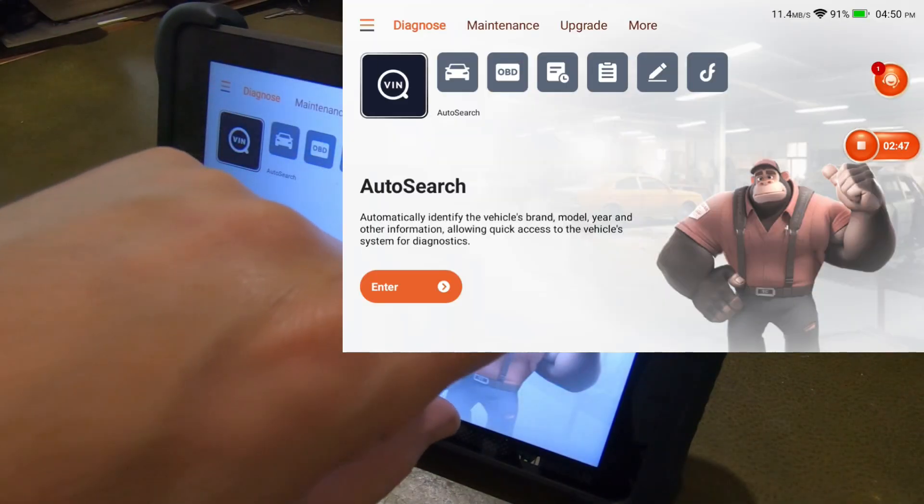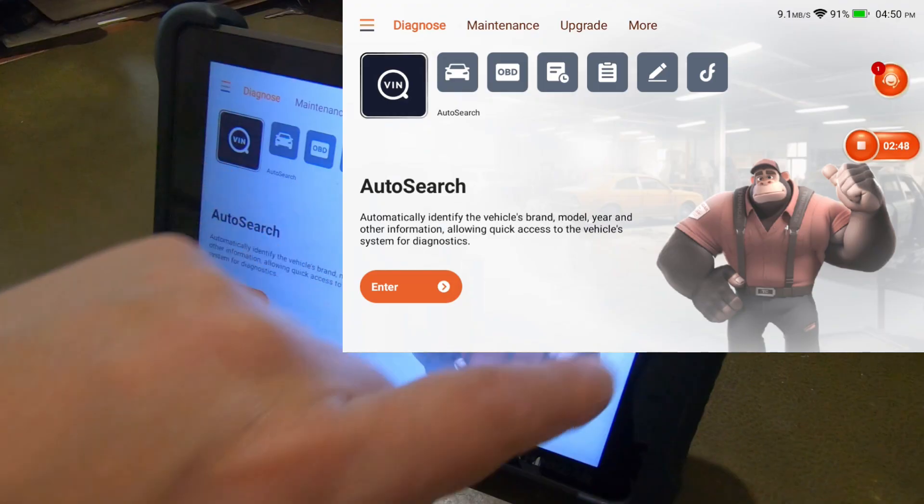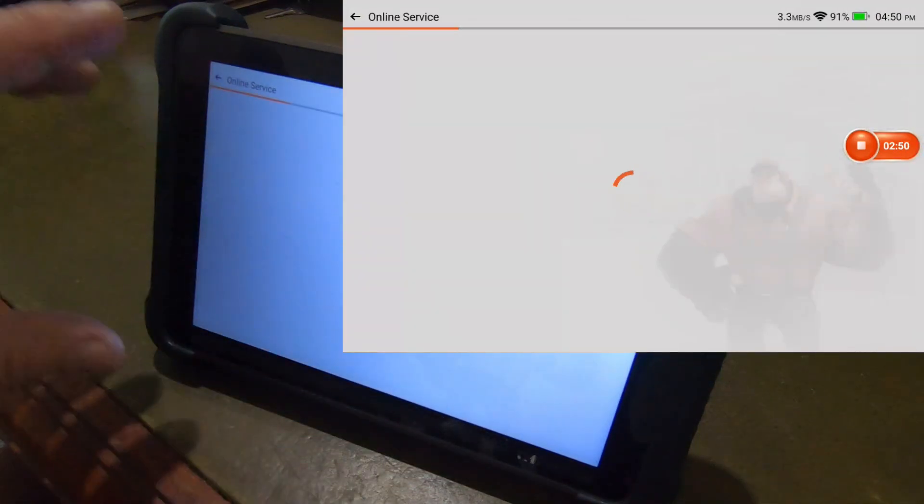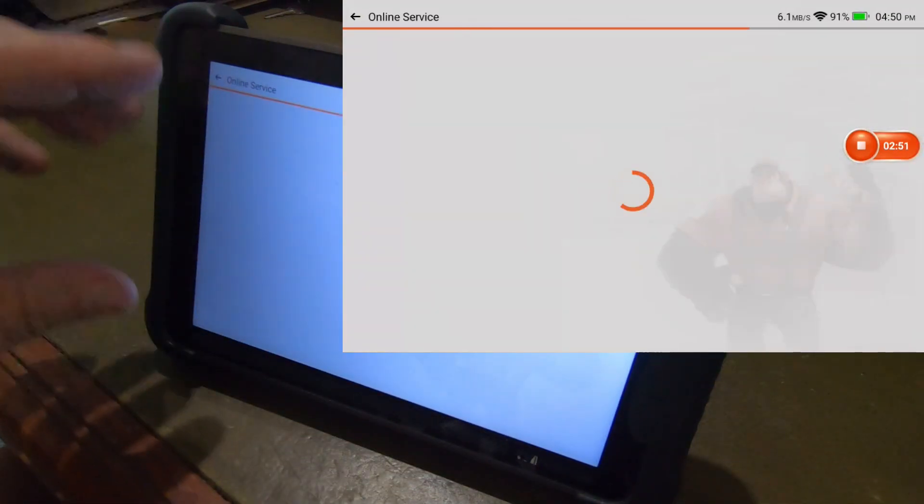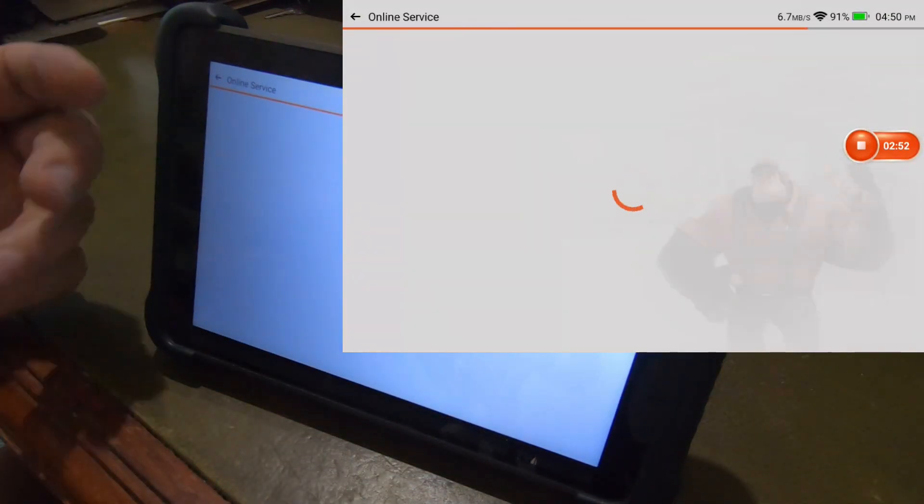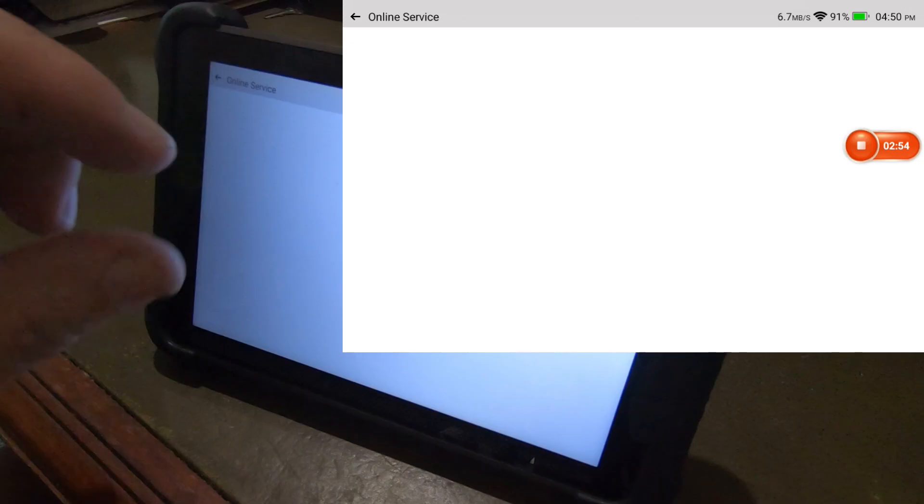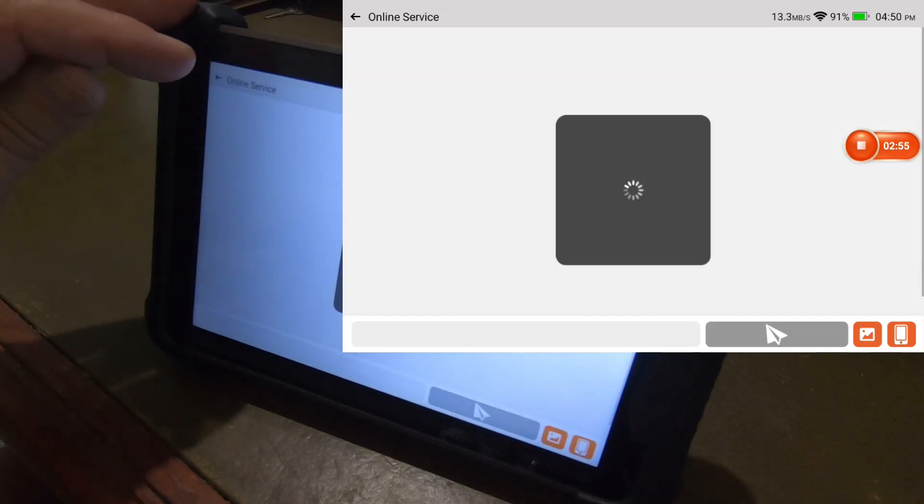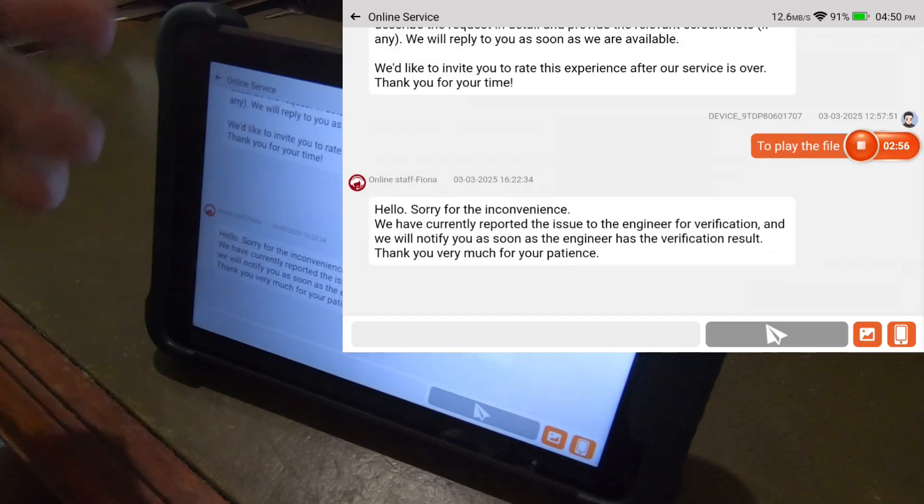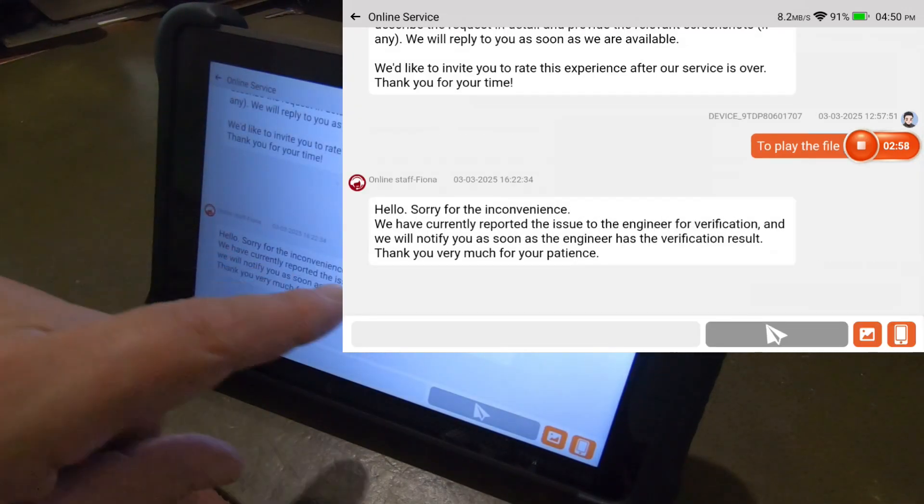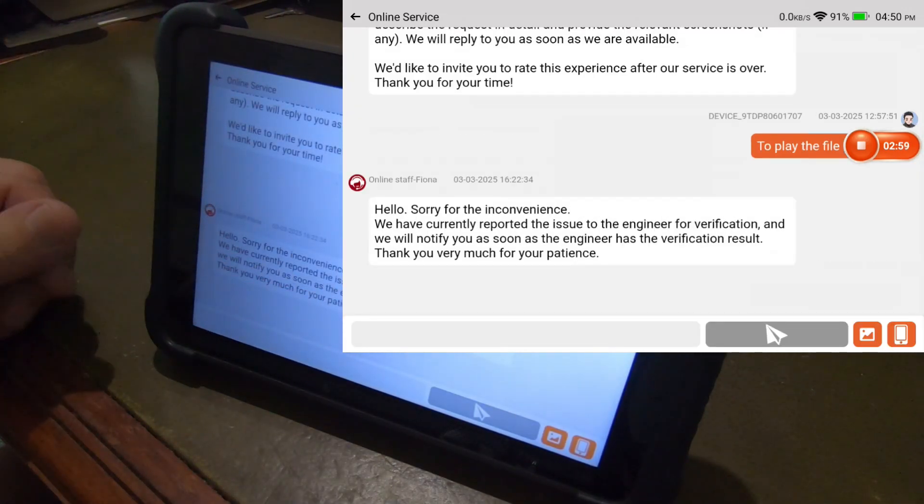And we'll try out the high speed scanning and whatever else we can do on the actual car itself. And you can see that the little icon there. That's the online chat service.